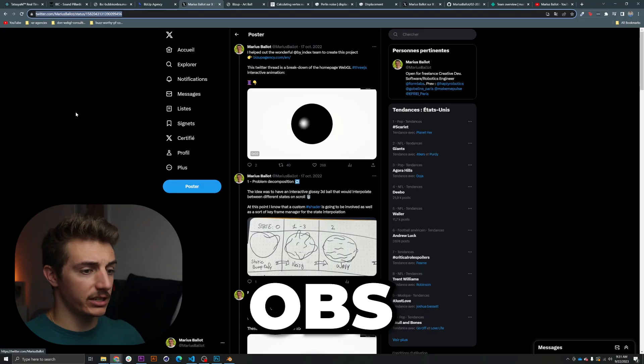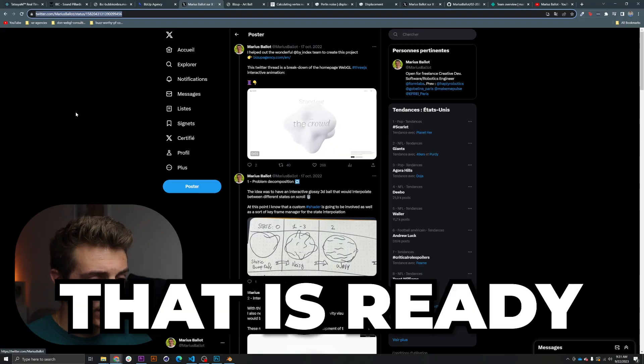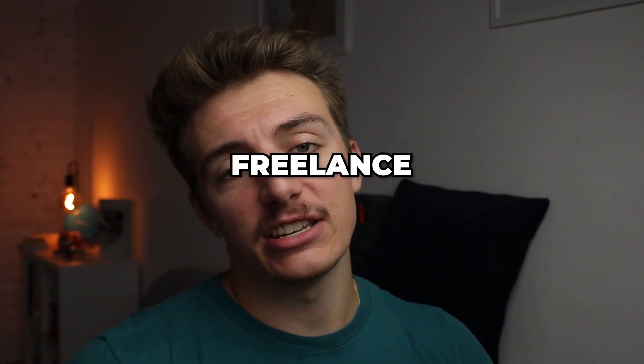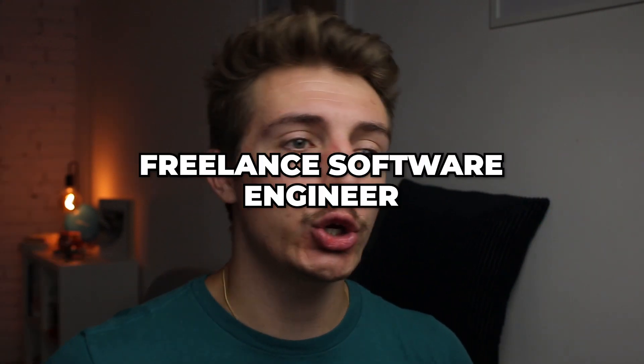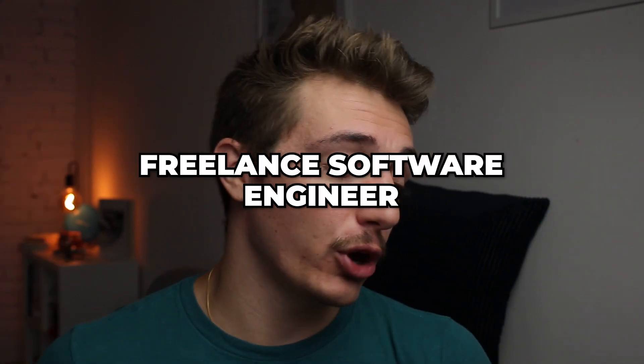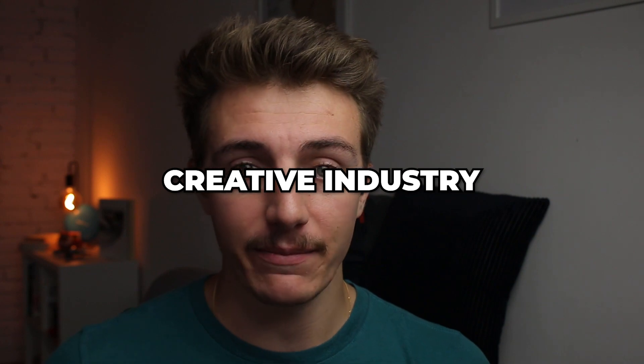All right, camera, OBS, that is ready, go. Hello everyone! As you may know, I am a freelance software engineer, usually taking projects for the creative industry.